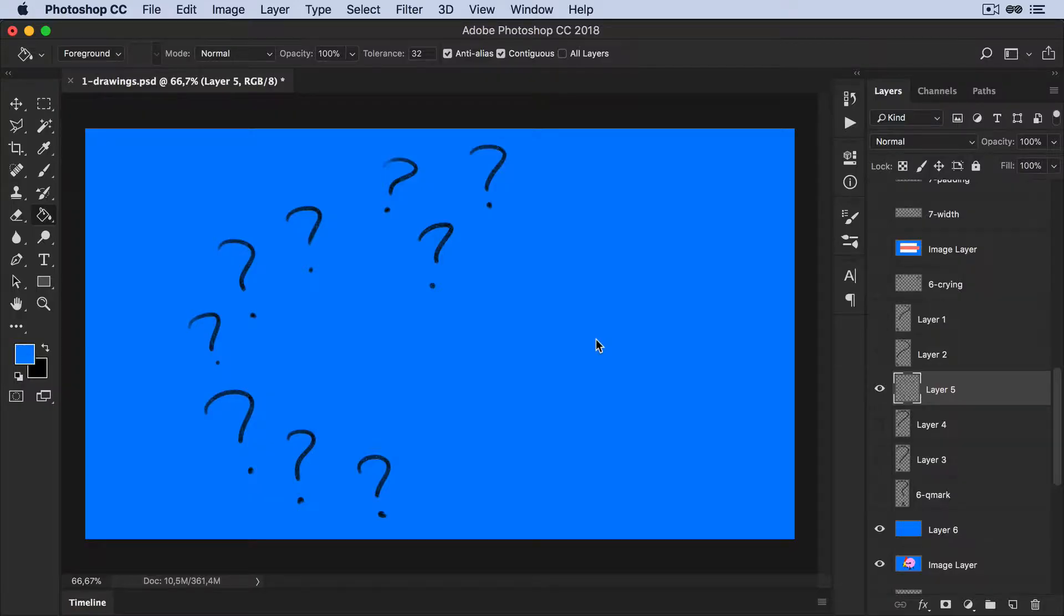So check this out. I've got these question marks. Now I want to separate each question mark into its own layer.